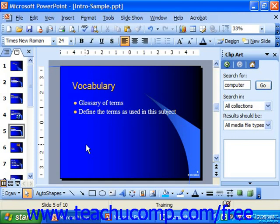PowerPoint 2003, XP, and 2000 can insert both MP3 and WAV formats, and PowerPoint 97 can only insert the WAV format of the audio file.